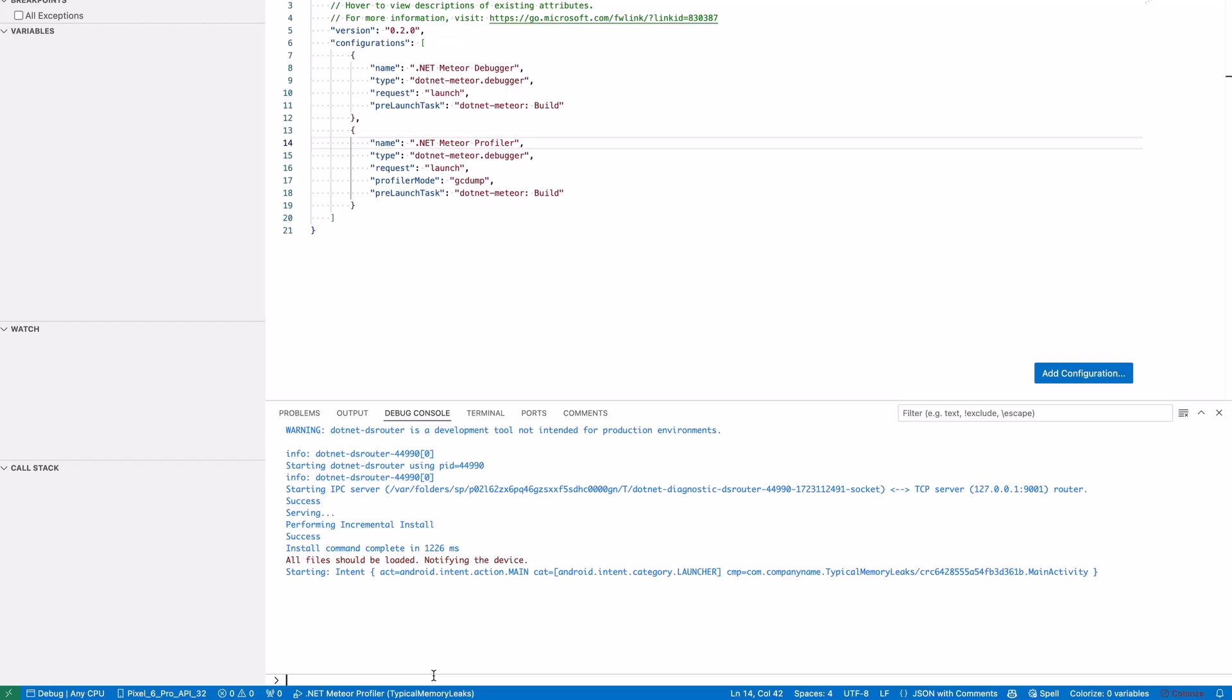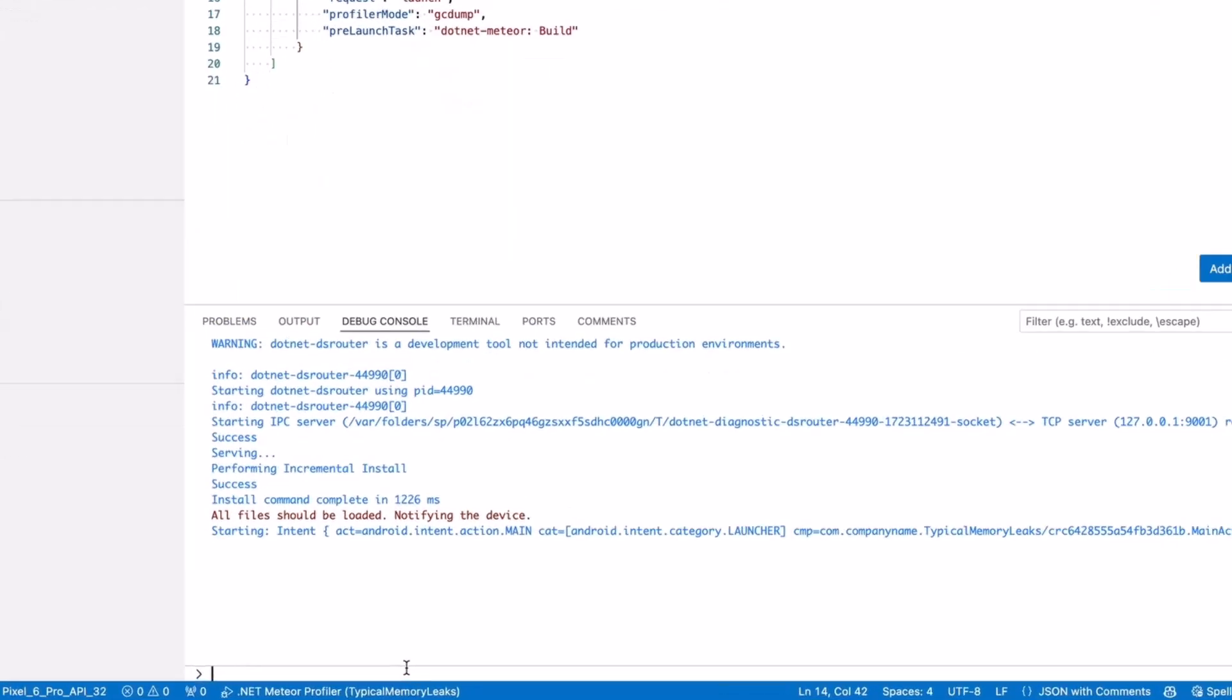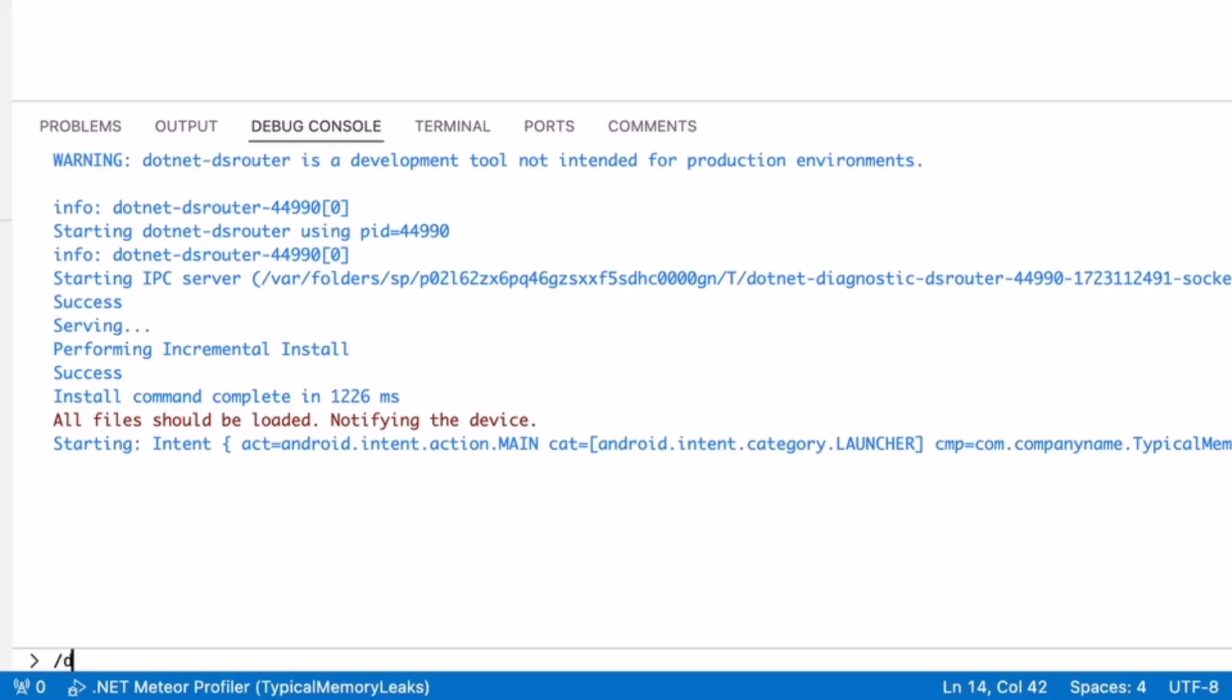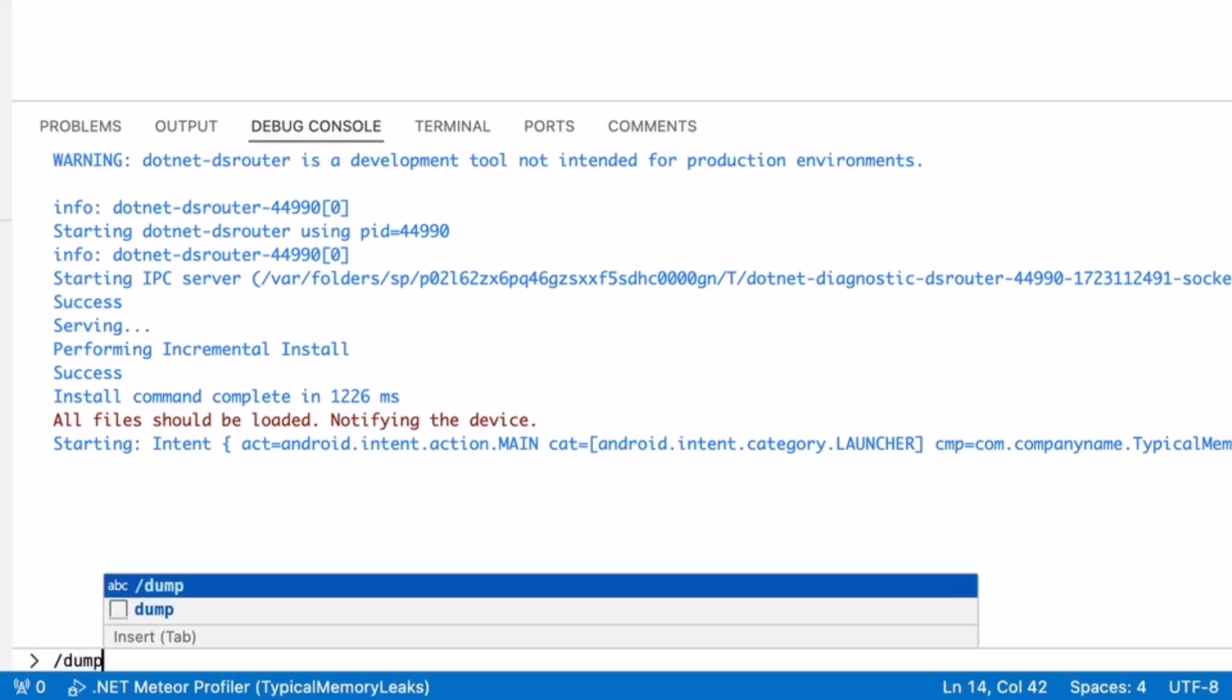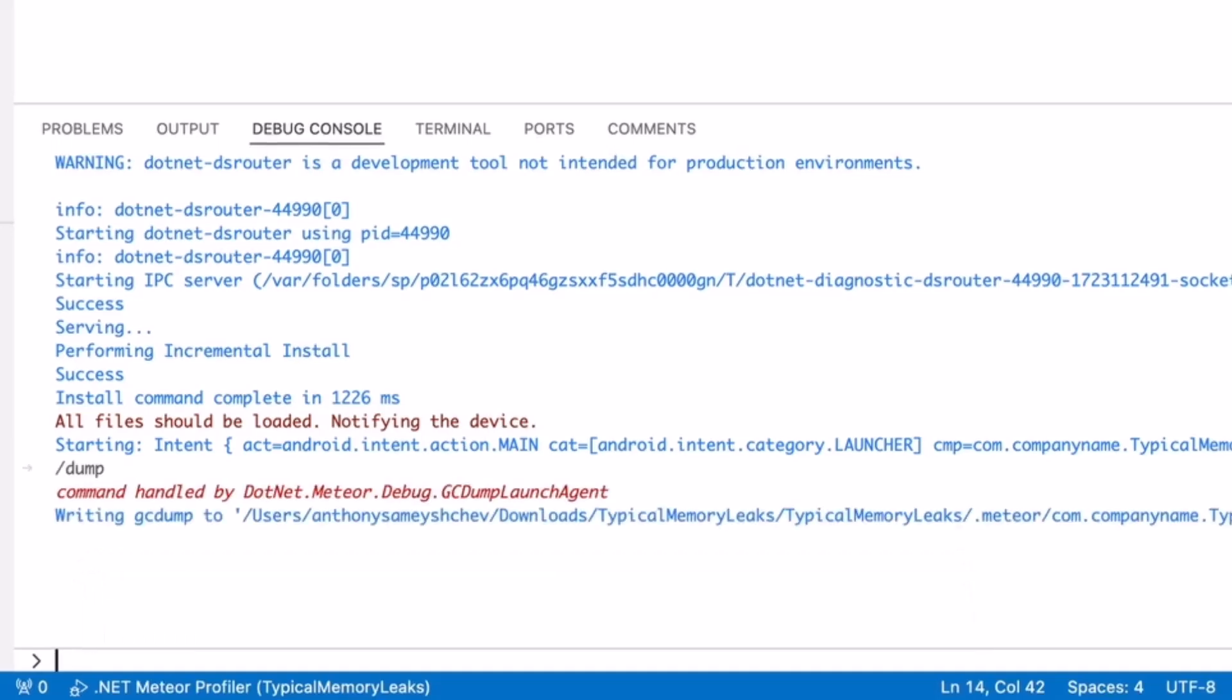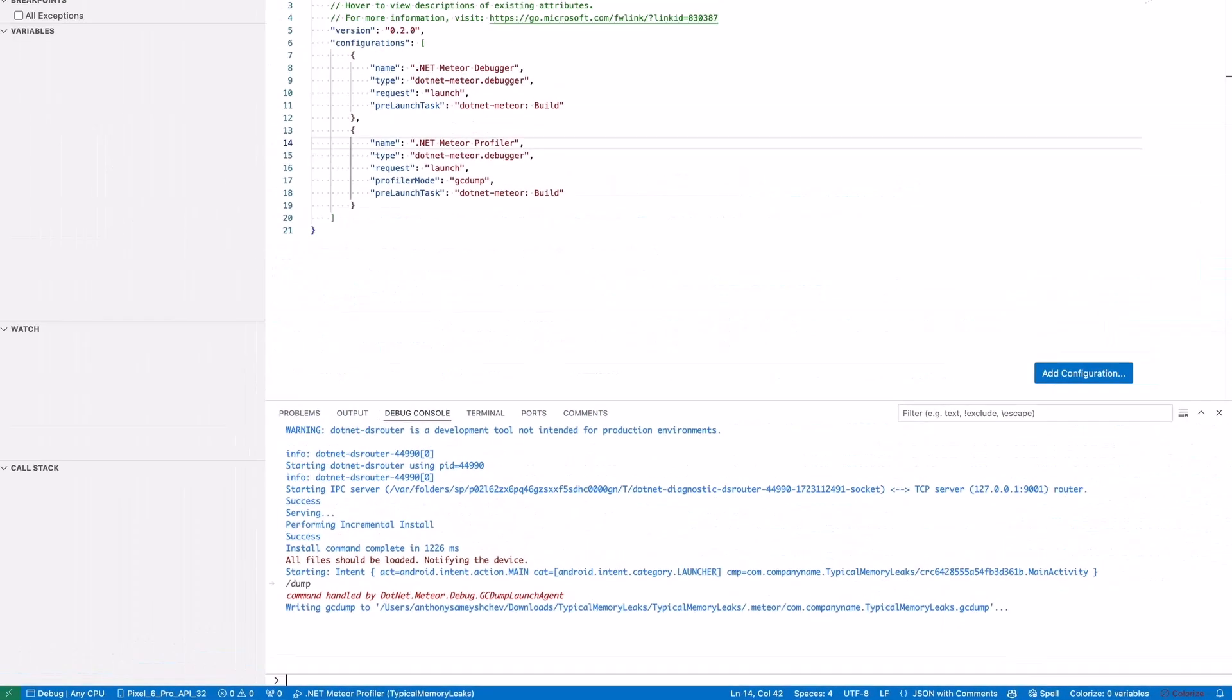Open the VS Code debug console window and execute the dump command. This command will create a memory dump file in the Meteor folder. You should now see the memory dump file in the Meteor folder.